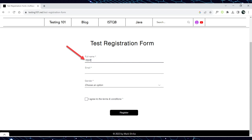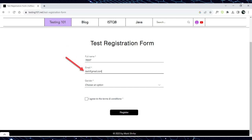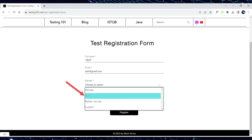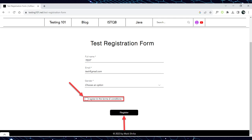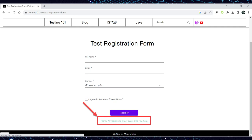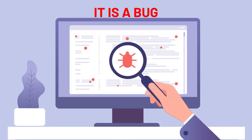To reproduce a bug, begin by inputting a full name — test — into the full name field. Next, input an email, test@gmail.com, into the email field. Then open the gender drop-down menu and select any available gender from the list. Leave the I agree to terms and conditions checkbox empty and click on the register button. After clicking the register button, a notification will appear: 'Thank you for registering for our event. See you there.' This notification indicates that the registration was successful. Since all fields are mandatory, we have identified a bug — our registration was successful even without filling in the terms and conditions field.